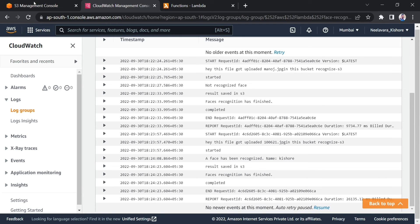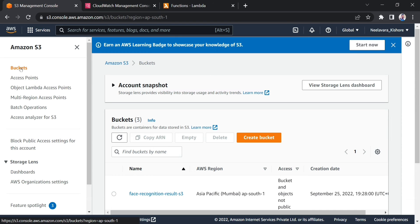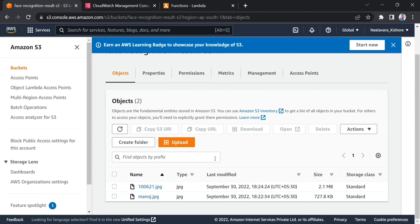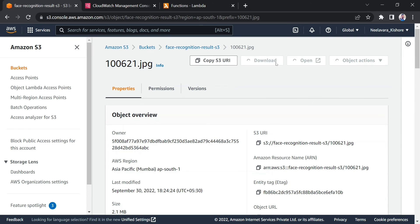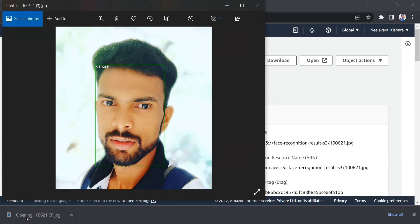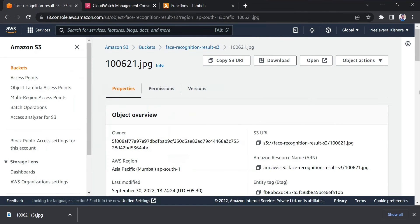Now you can go to the face recognition result S3 bucket where you can see one more file has been created. If you download and check that file, it will show the result for that image — and you can see the face is recognized as Kishore.